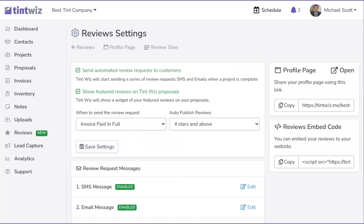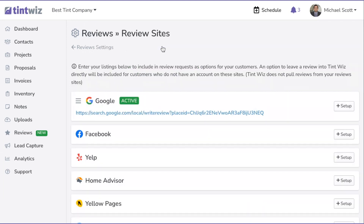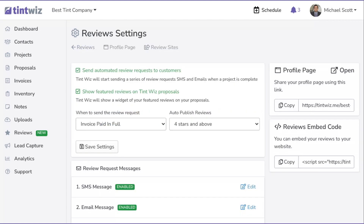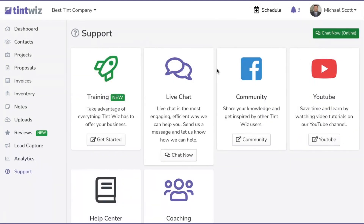In summary, as long as you've enabled automated review requests and set up your review sites to link where you want customers to review you, you're all set. If you have any questions or need help with the review embed code on your website, go to Support and hit Chat Now to live chat with us 24/7, 365 days a year. Thanks for watching — see you on the next video.